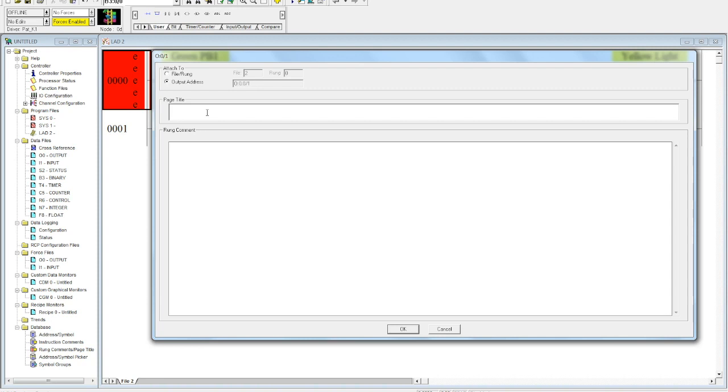So if you have a 50-rung program, you will end up with a 50-page program with each rung on its own page. You want to make sure that you're adding in your rung description here.